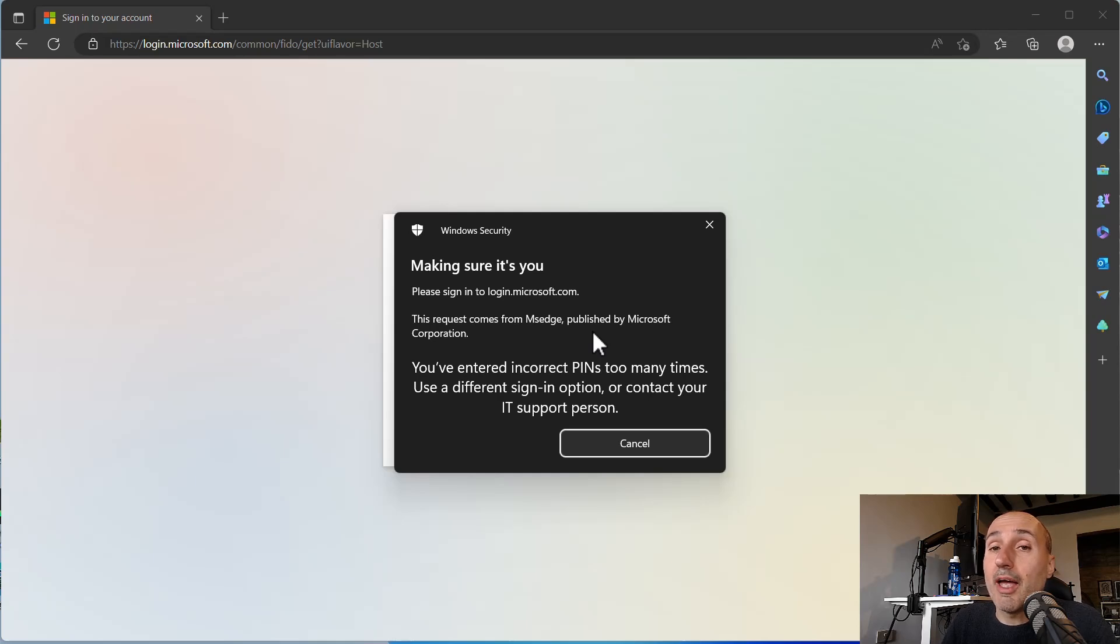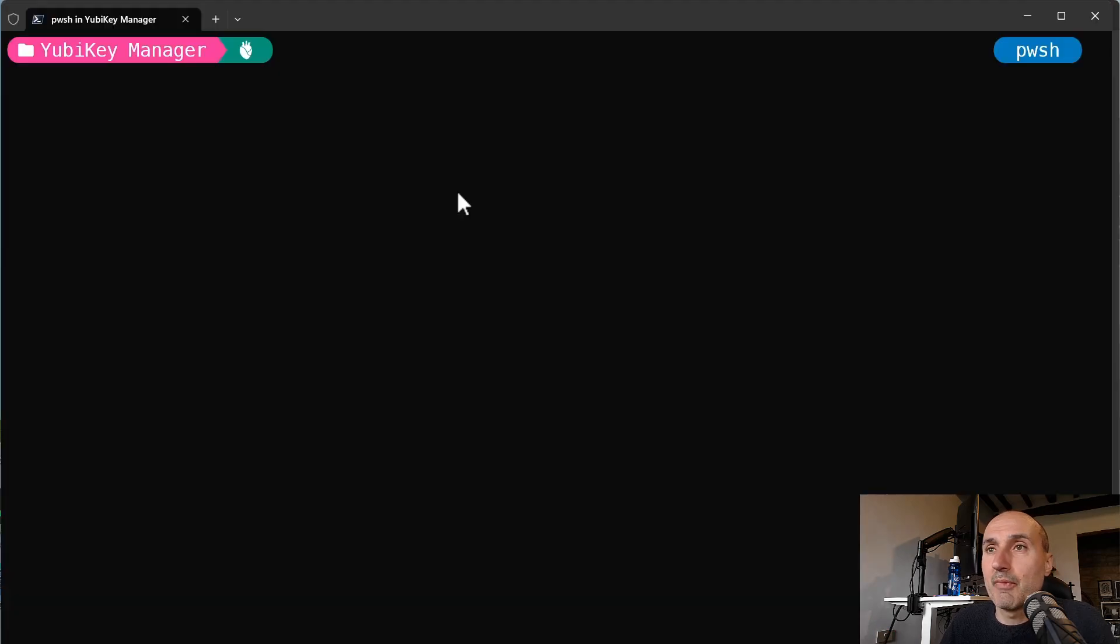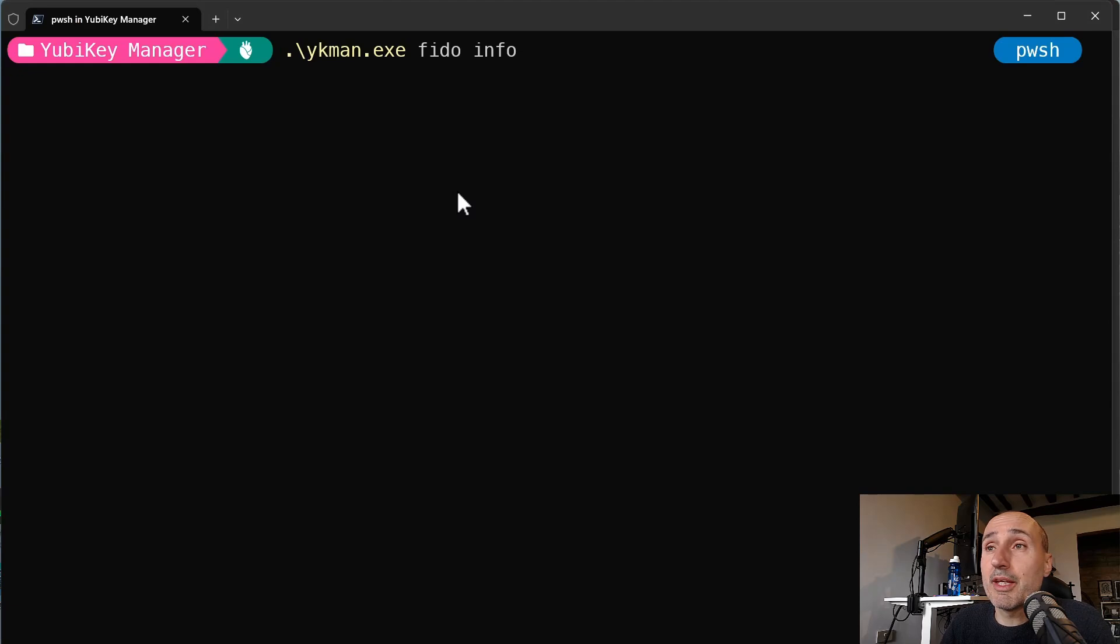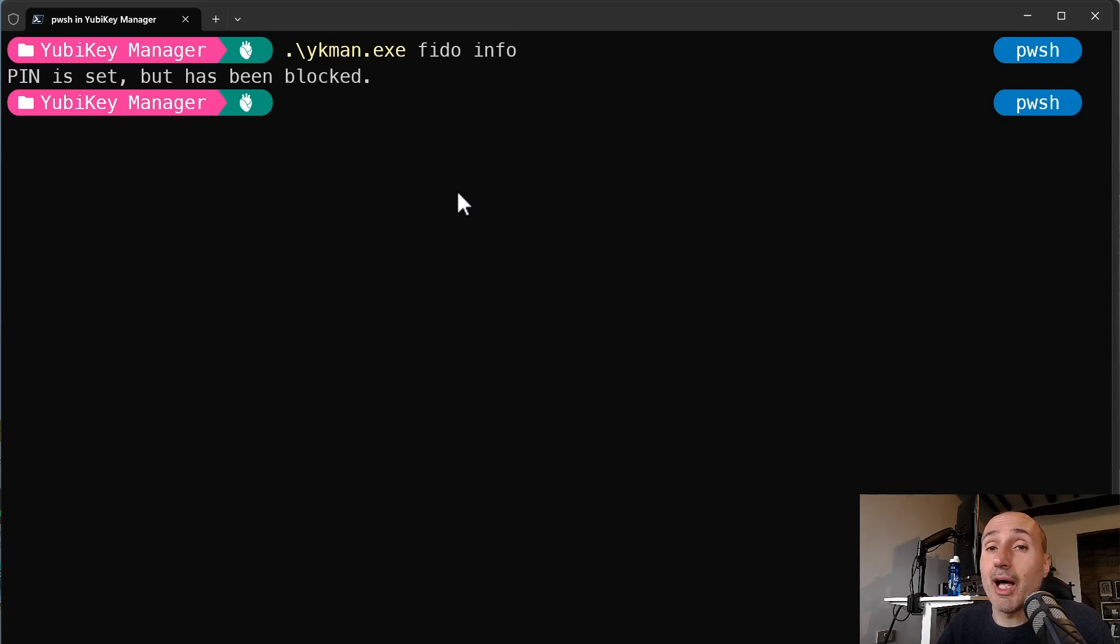So I have lost all the FIDO2 accounts that are stored inside this key. Even if you try to access from command line with the YubiKey Manager XC program, FIDO info, it tells me PIN is set but I've been blocked. So the key is absolutely blocked.